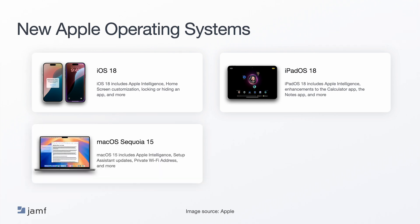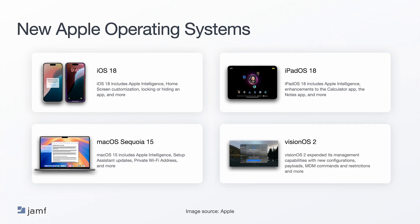MacOS 15 also includes Apple Intelligence, plus setup assistant updates. For instance, MDM can now configure the use of hardware Mac address instead of a private Mac address on a managed Wi-Fi network, and more. VisionOS 2 expanded its management capabilities, including the ability to enroll Apple Vision Pro via automated device enrollment. It also now supports most MDM configurations, commands, and payloads, passcode policy, domains, web content filter payloads, and more.